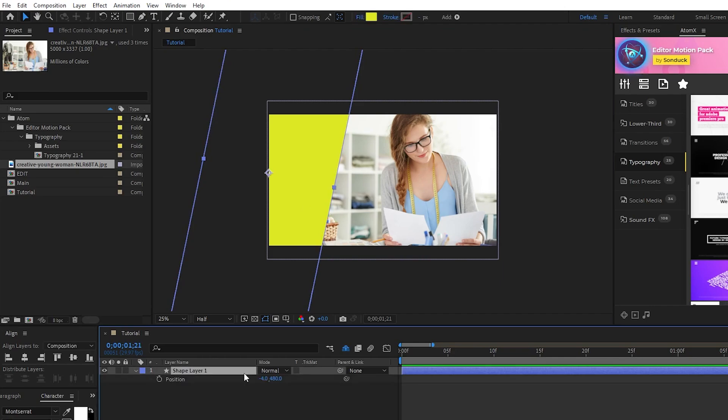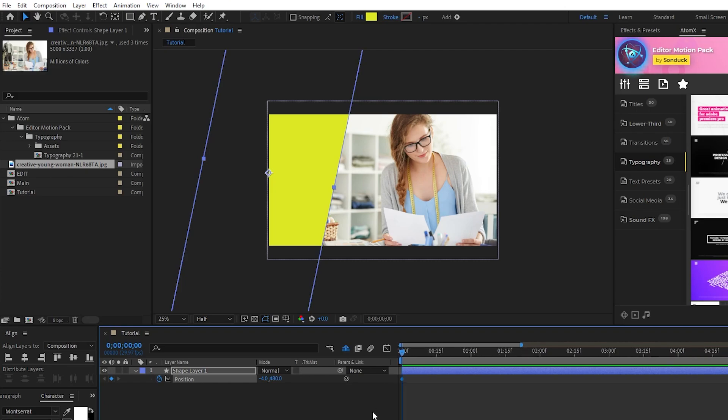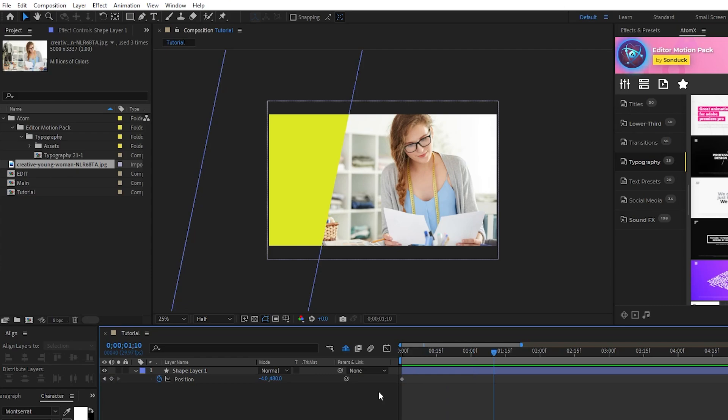Press P for position, then set a keyframe. We'll move forward about 40 frames in the timeline. You can do this by holding down the shift key and then pressing the page down key four times, then set another keyframe.